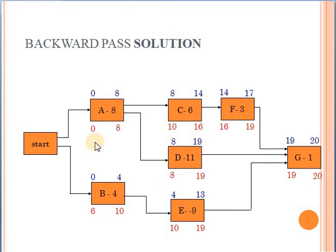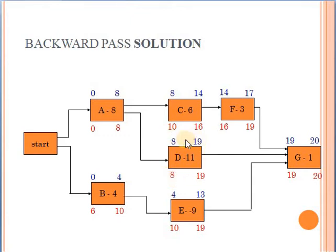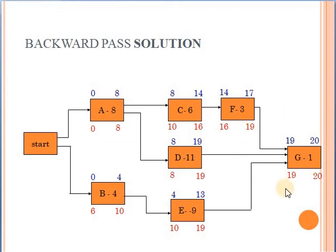Looking at the other activities: for E, the difference is 10 minus 4 equals 6, and 19 minus 13 equals 6 — so we can delay E by 6 days as well. For D, the numbers above and below are the same, so D is critical. For C, the difference is 10 minus 8 = 2, and 16 minus 14 = 2 — so C can be delayed by 2 days, and F as well. However, G cannot be delayed. So the critical activities are A, D, and G, and this is your critical path.